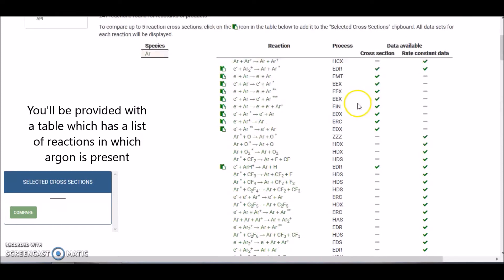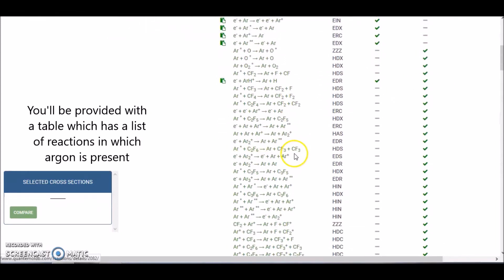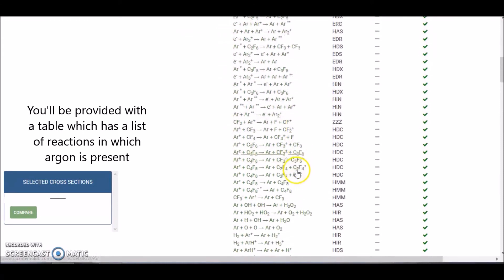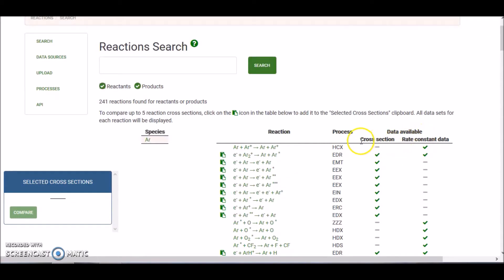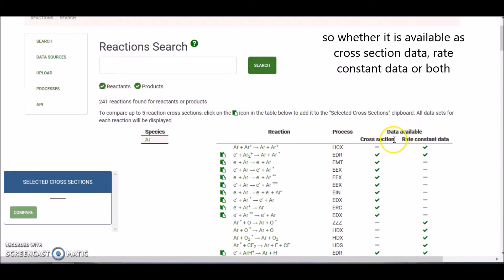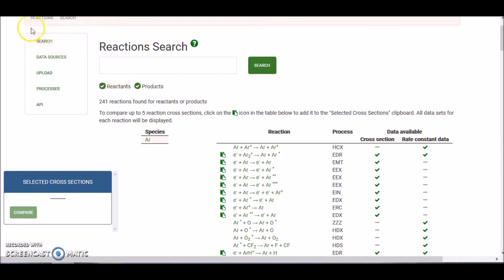You'll be provided with a table which has a list of the reactions which argon is involved with, along with information on how that data is available — whether it's available as cross section data, as rate constant data, or in some cases both. It will have a tick next to the type of data that's available.